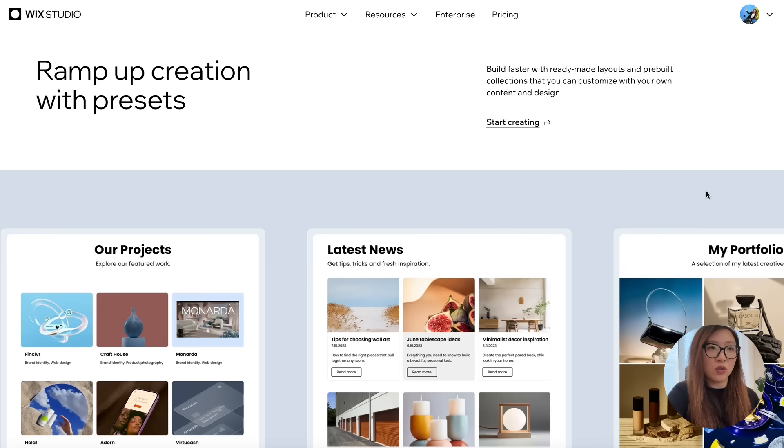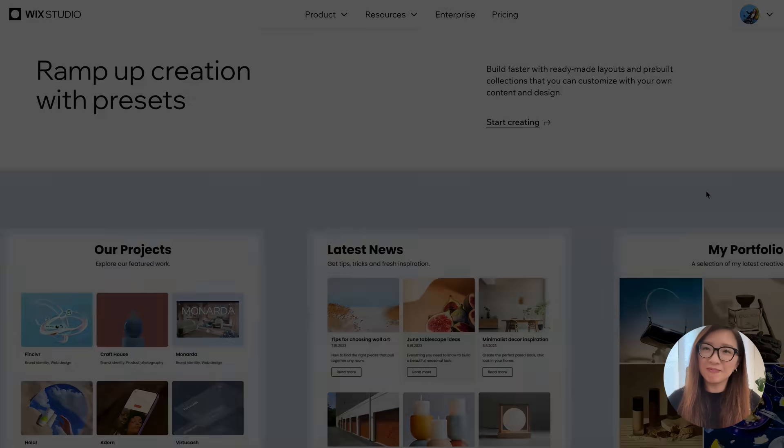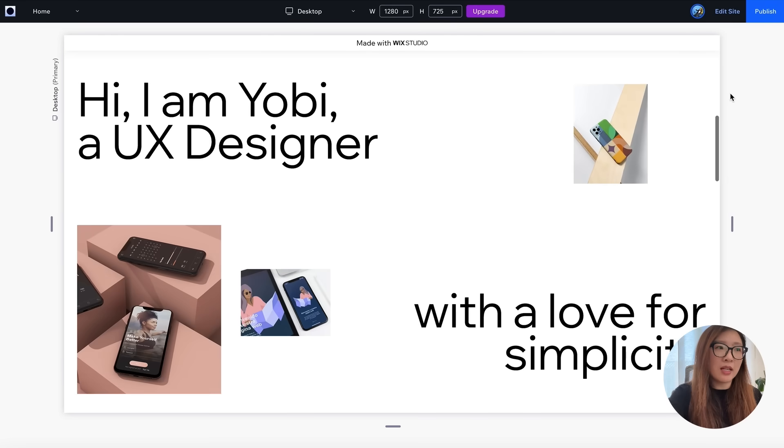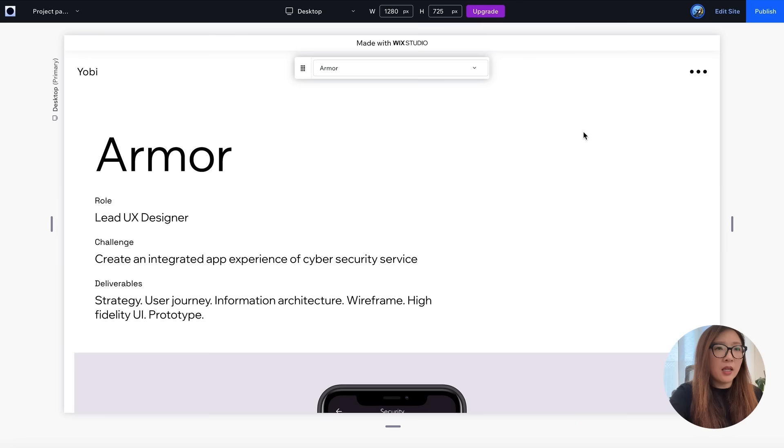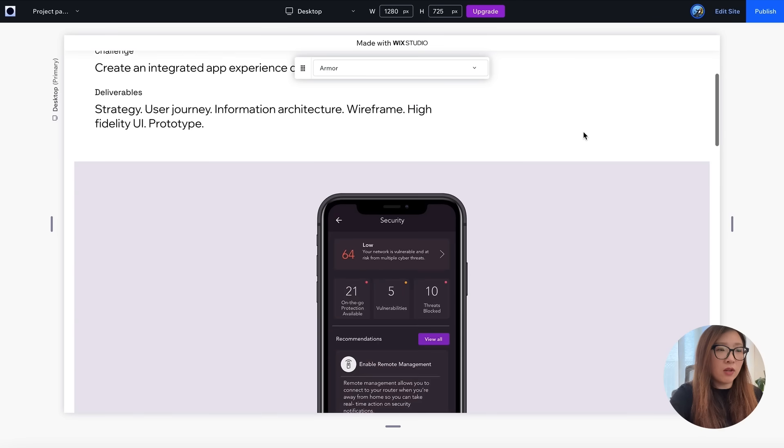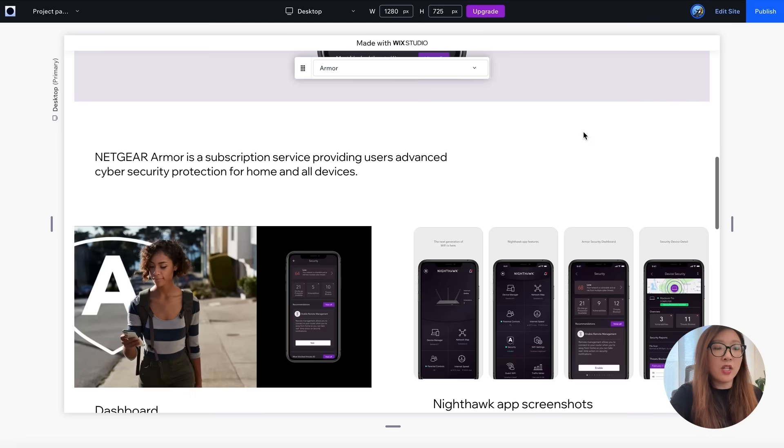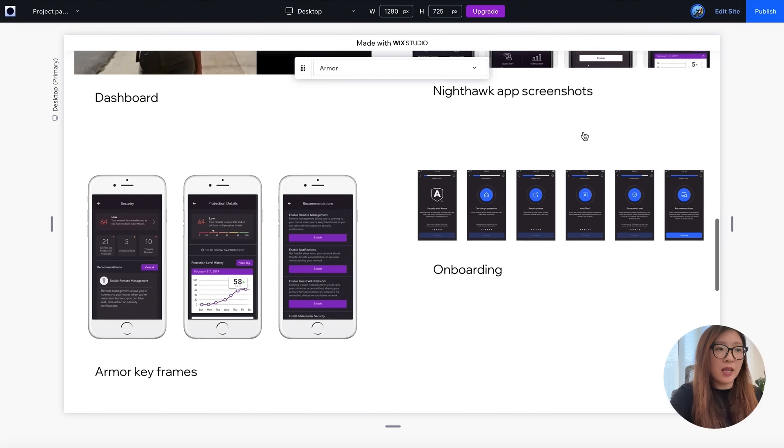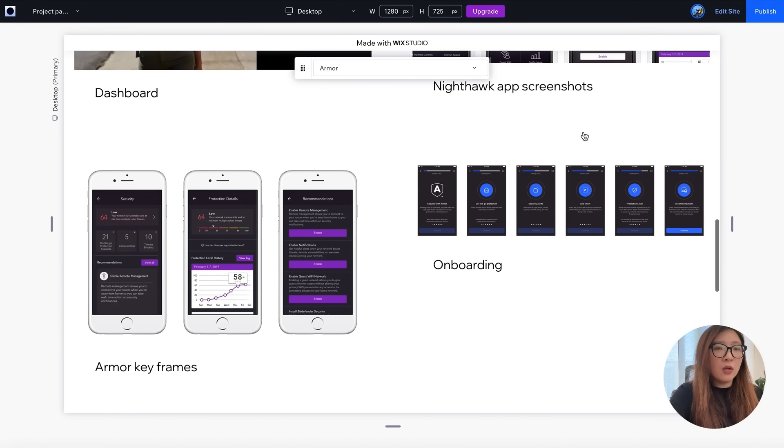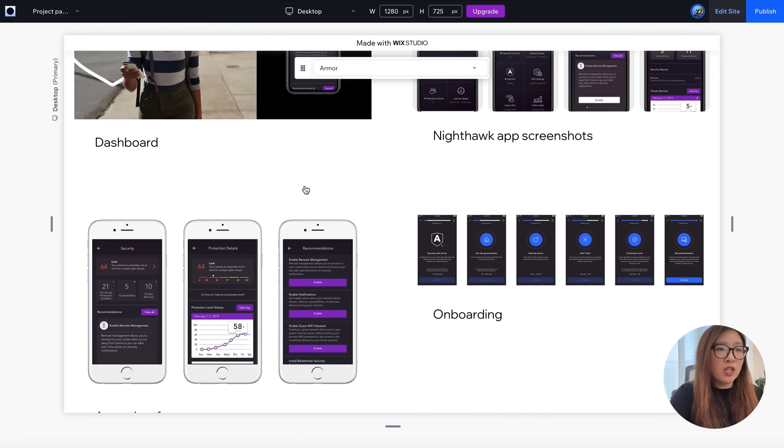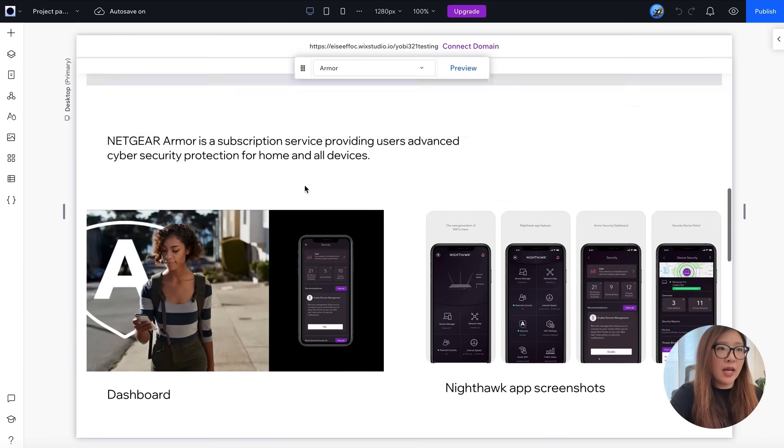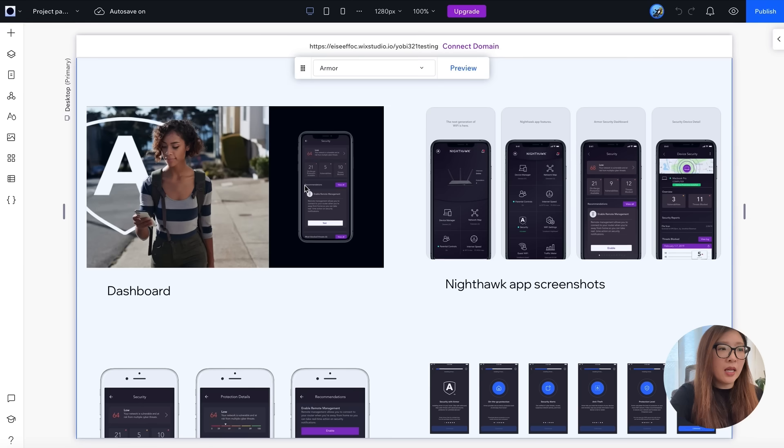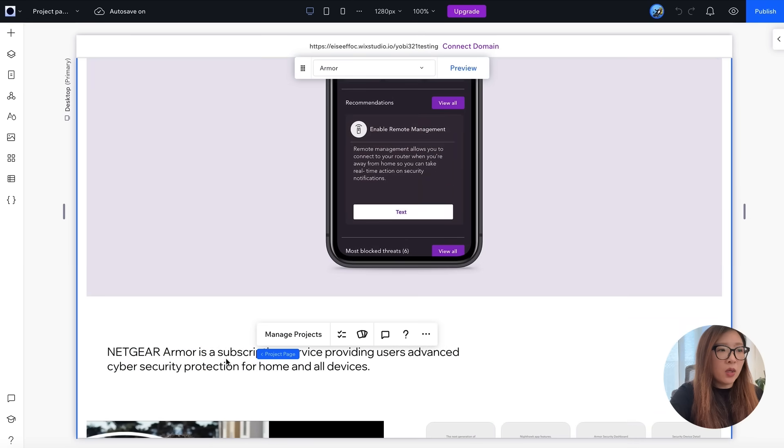So let me show you how to use it. We're looking at this portfolio website that I started with Wix Studio, and this is the project page where you can write the detail story about a specific project and add image or other assets. So in the past, if I want to change this page, I would have to go into the edit mode and arrange the text block or the image assets, change it individually as each module in the specific project page.